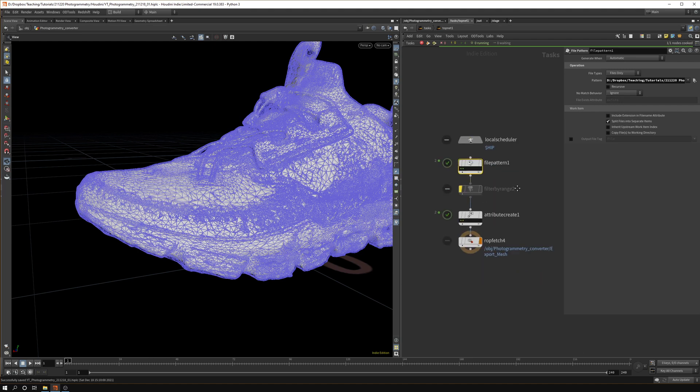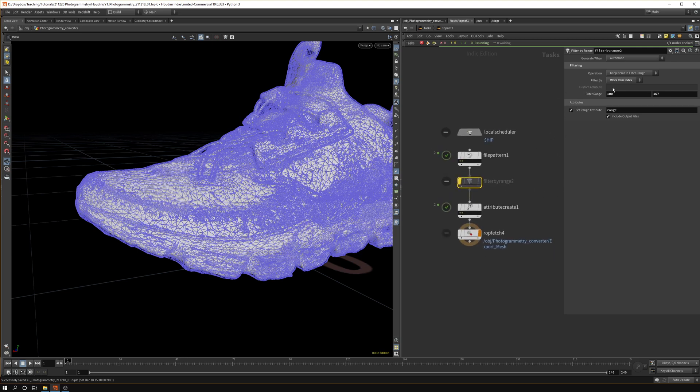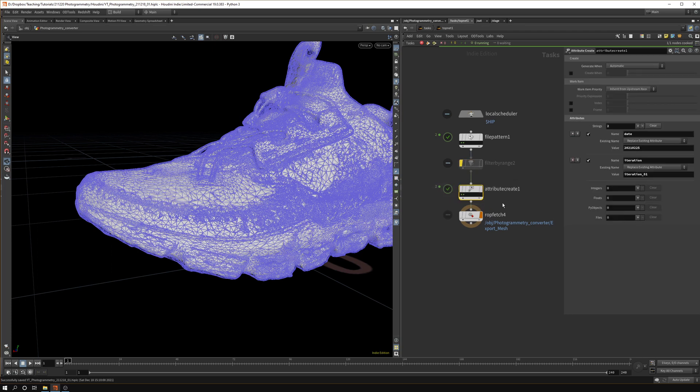You can see we get a couple of other items like a directory, an extension, and a file name. You can filter by range if you're doing lots of different ones. You can filter them and you don't have to do the entire batch. You can do like two or three models, see how it works and then do the rest.